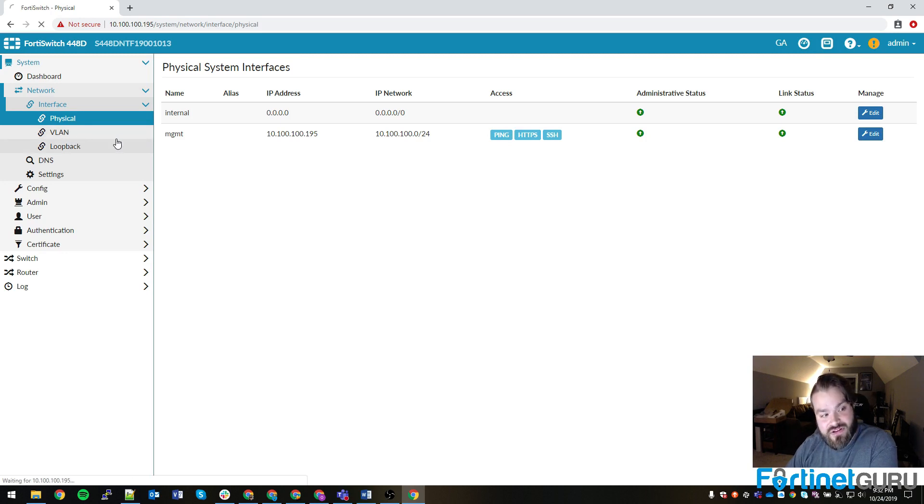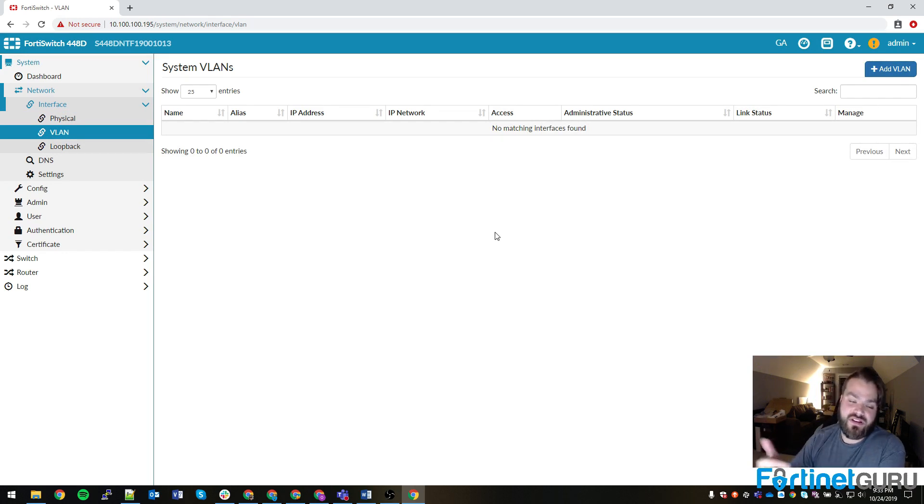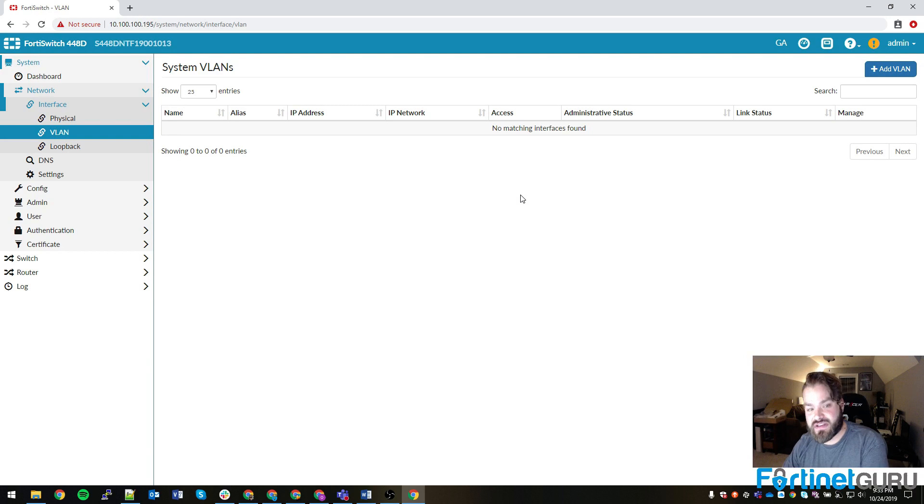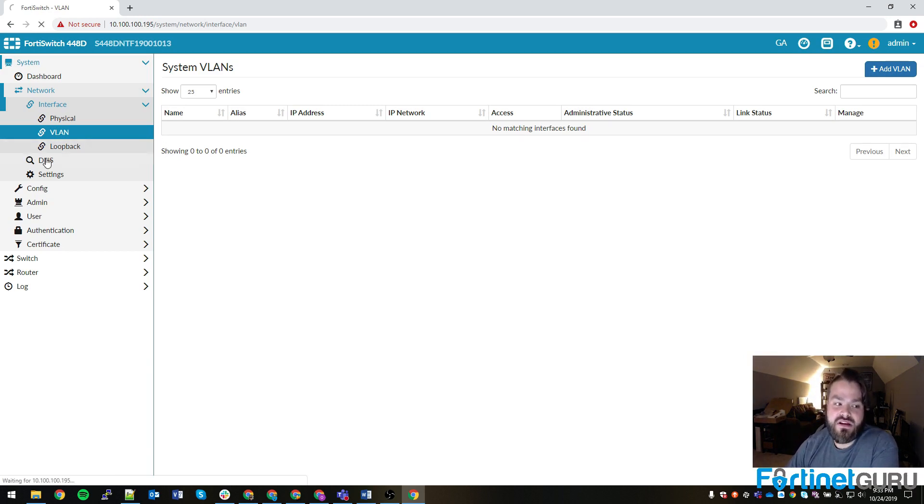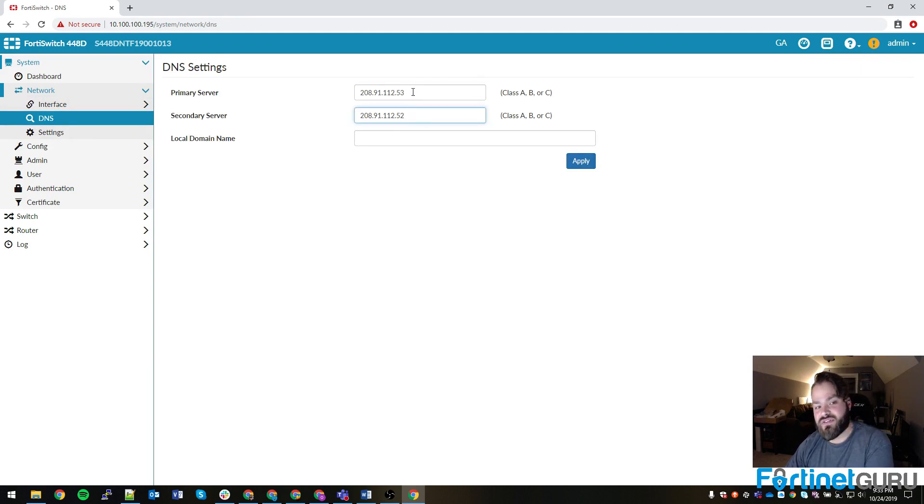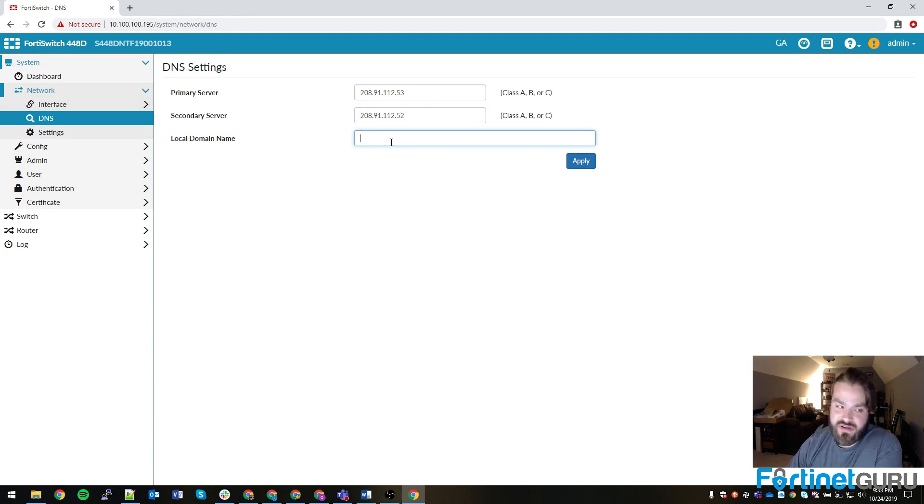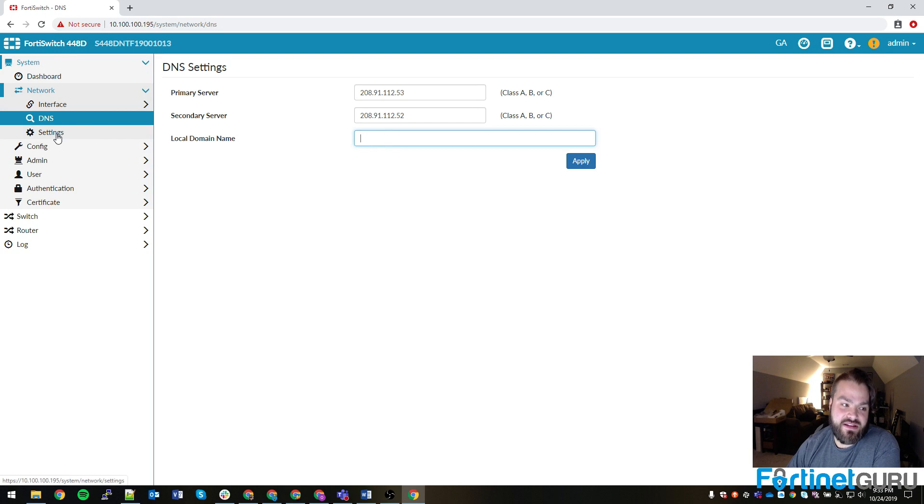You configure your VLANs just like you would on a FortiGate. You click Add VLAN. You define the VLAN name, the VLAN ID, administrative access, if any, and assign an IP address to it. These switches are able to actually go out to the Internet and check for DNS. You can actually set primary and secondary servers, as well as your FQDN. If you use domains or anything like that, you're good there.